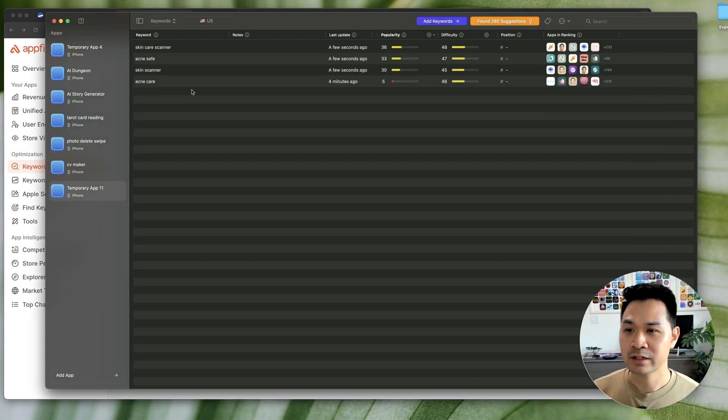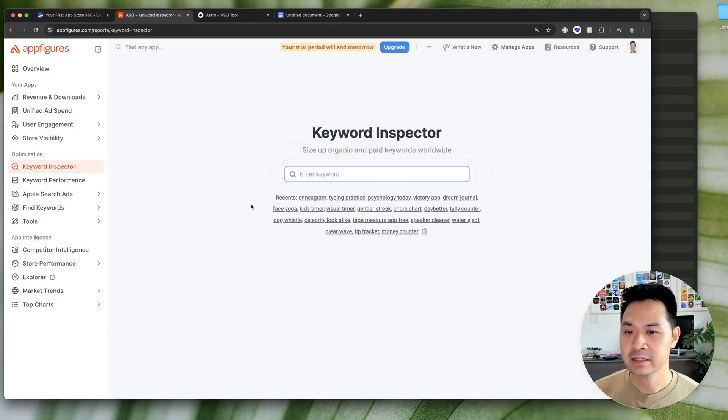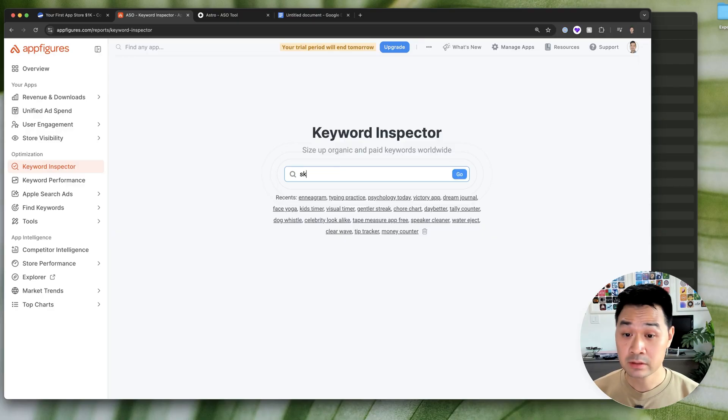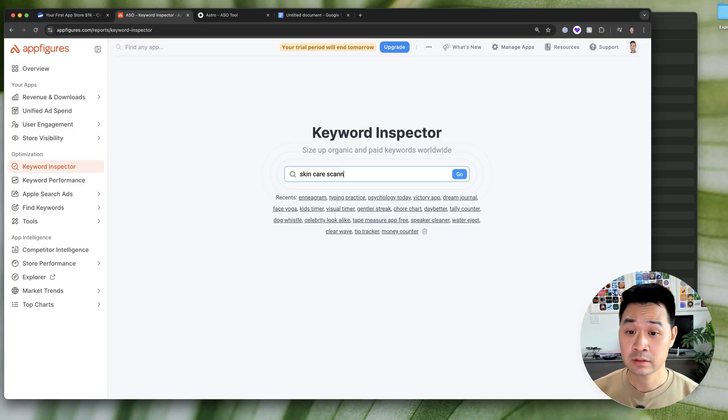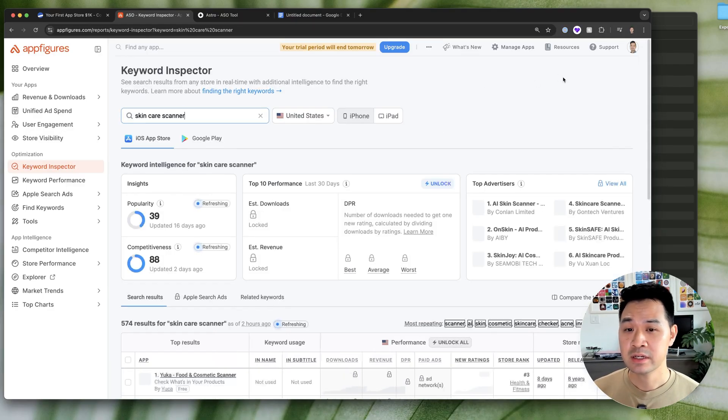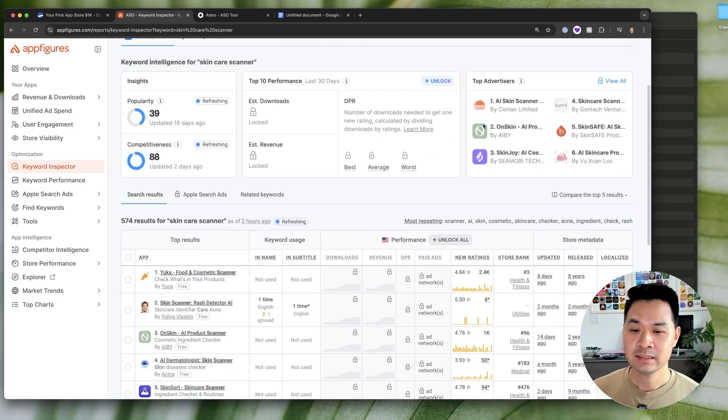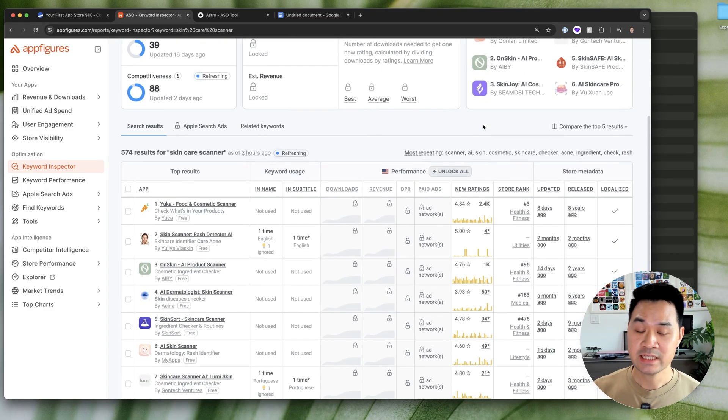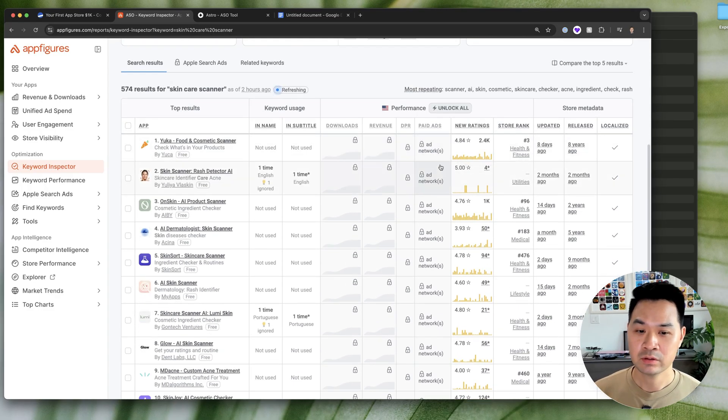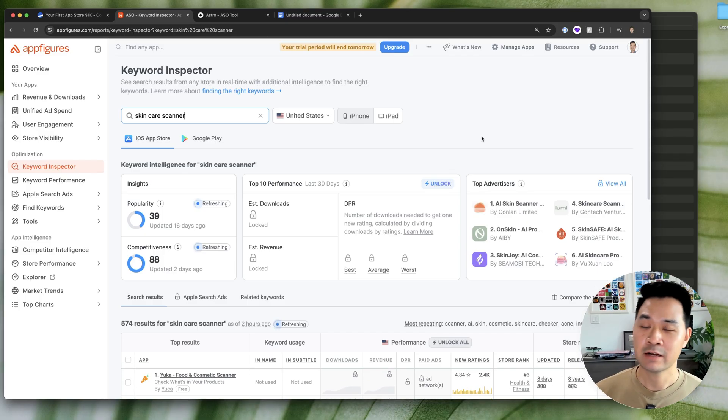So anyways, we're going to enter our keyword skin care scanner. Enter into the keyword inspector and we're going to take a look at in more detail what types of apps are ranking for this.